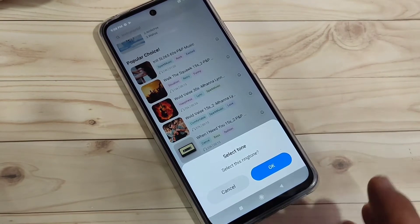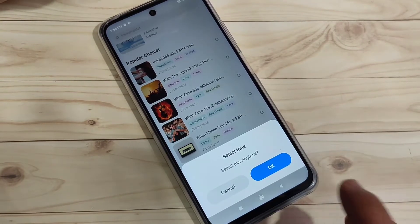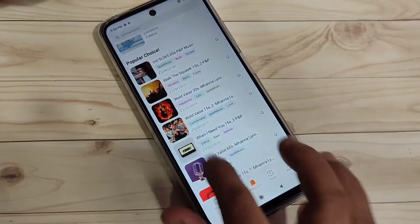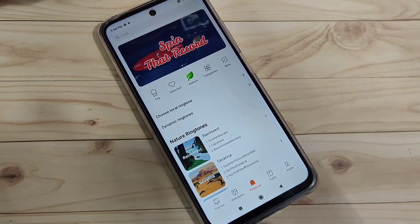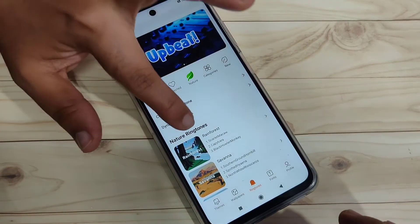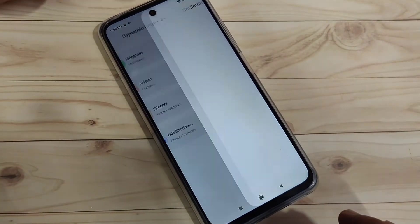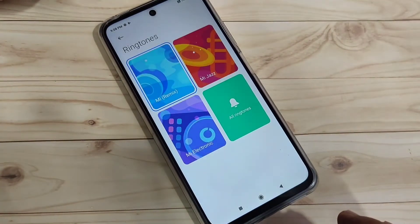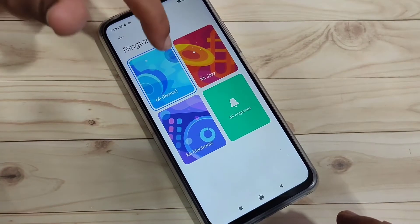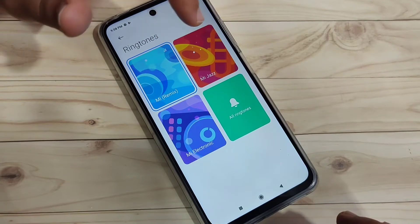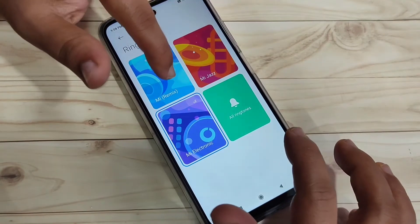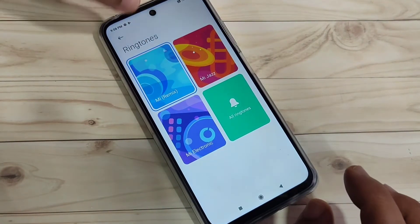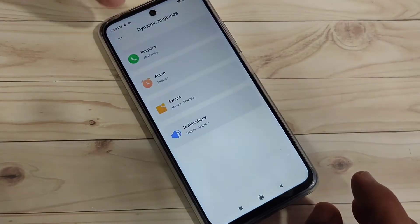If you want to set a default ringtone, tap on the option Dynamic Ringtone, then tap on Ringtone, and on this page you will get your default ringtone.